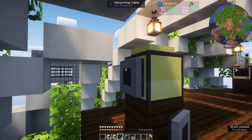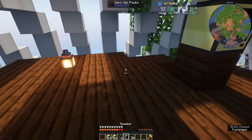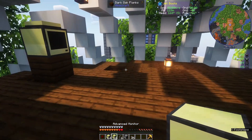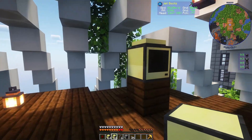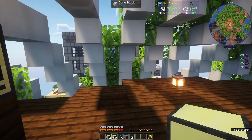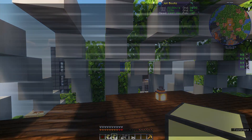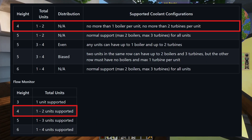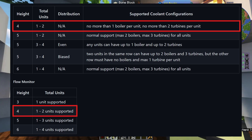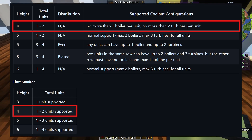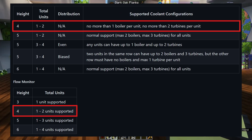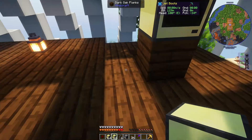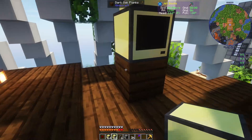So first I'm going to get a wired modem on the computer, and then I'm going to start placing things out. To get started placing the main monitor, I know that per the wiki, two reactors with one boiler and turbine each needs a main monitor that is only four units high, and same with the flow monitor. So I'm going to go ahead and make that monitor.